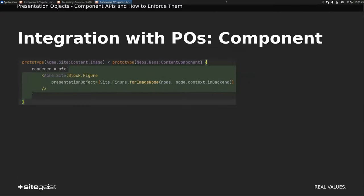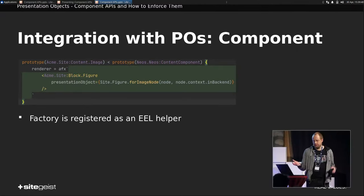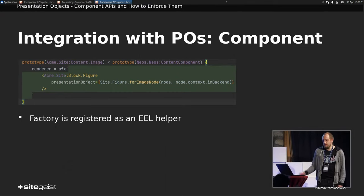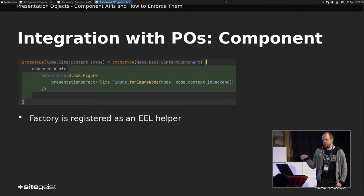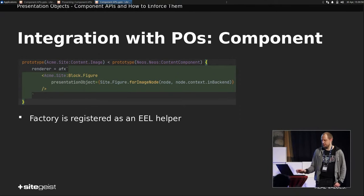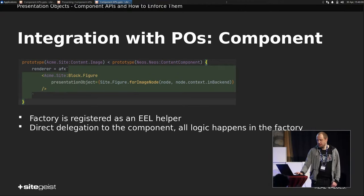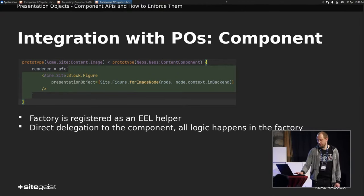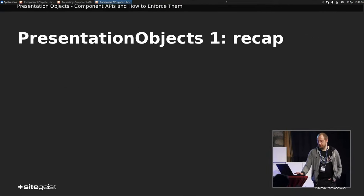So what does the integration component look like? It's just basically, we have, it's a content component because we want the wrapping. Then we render our presentation component and assign a presentation object that we create with this factory, which is registered as an EL helper. So we have direct delegation to the component, nothing else is happening here, and all logic happens in the factory.